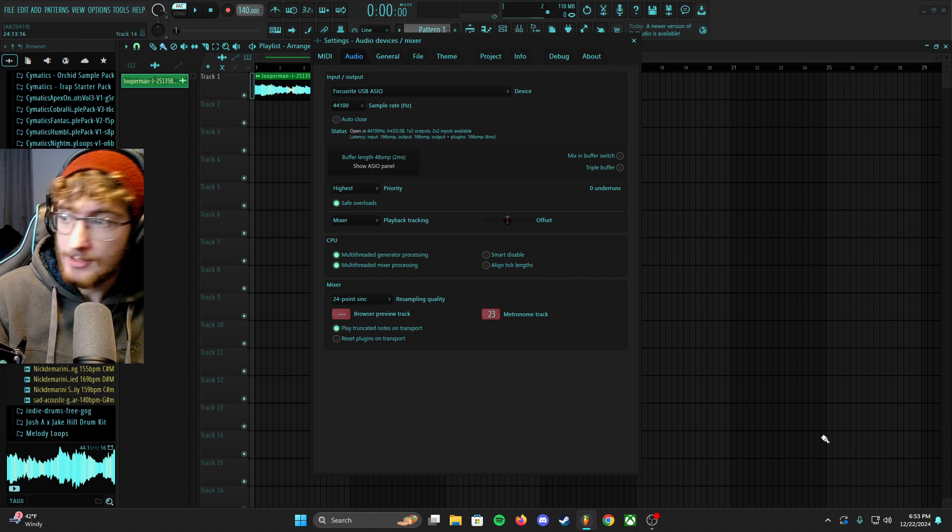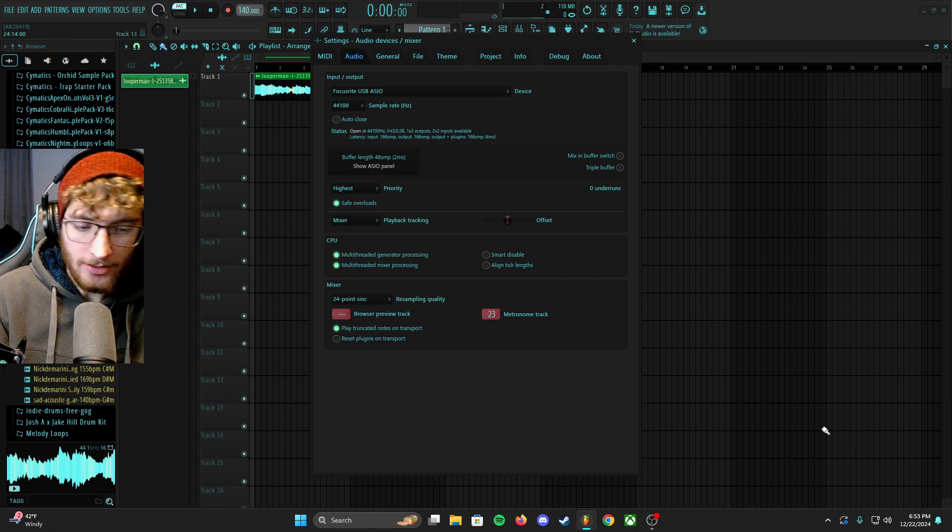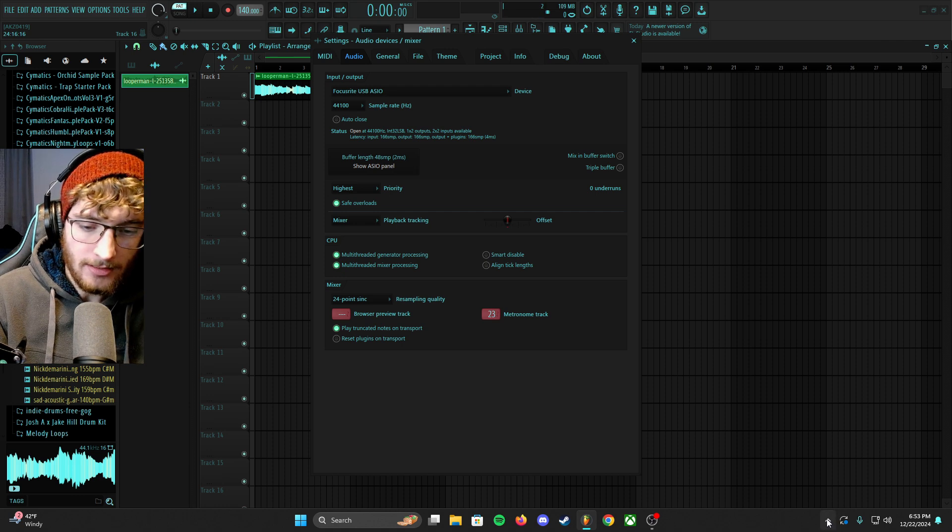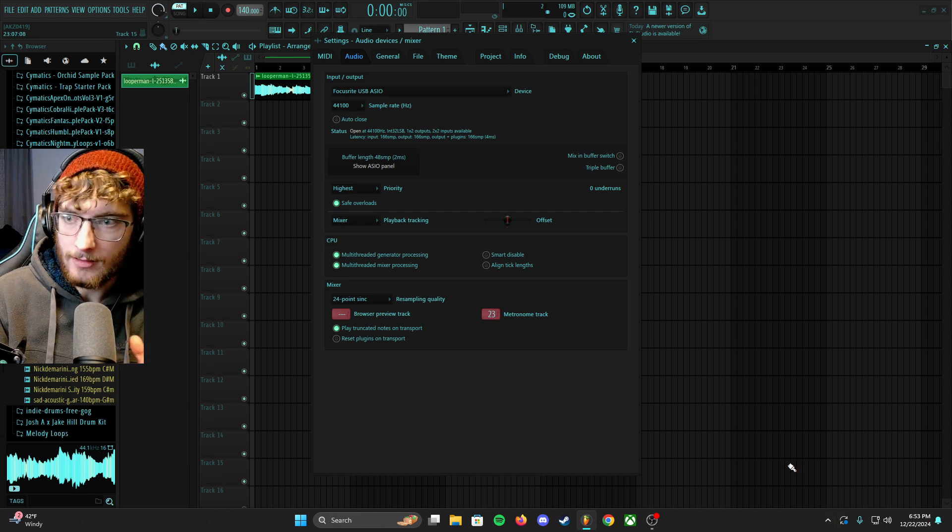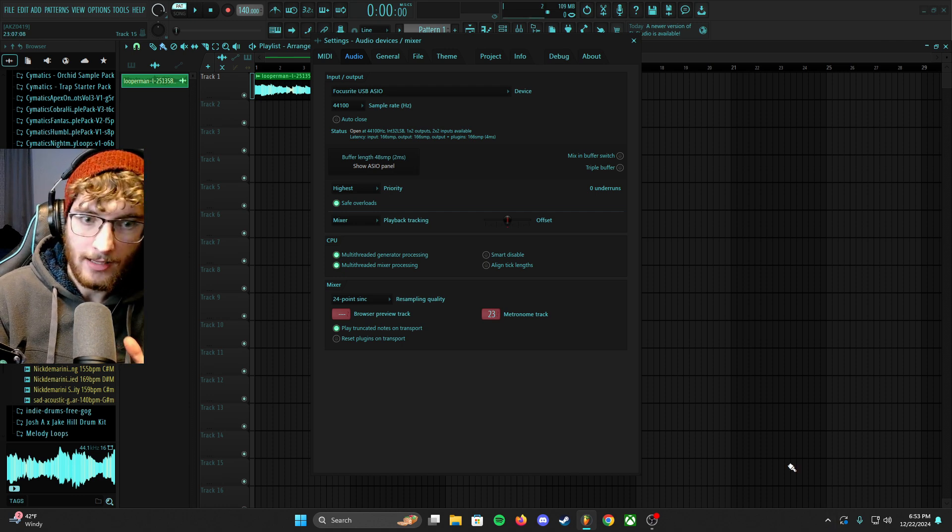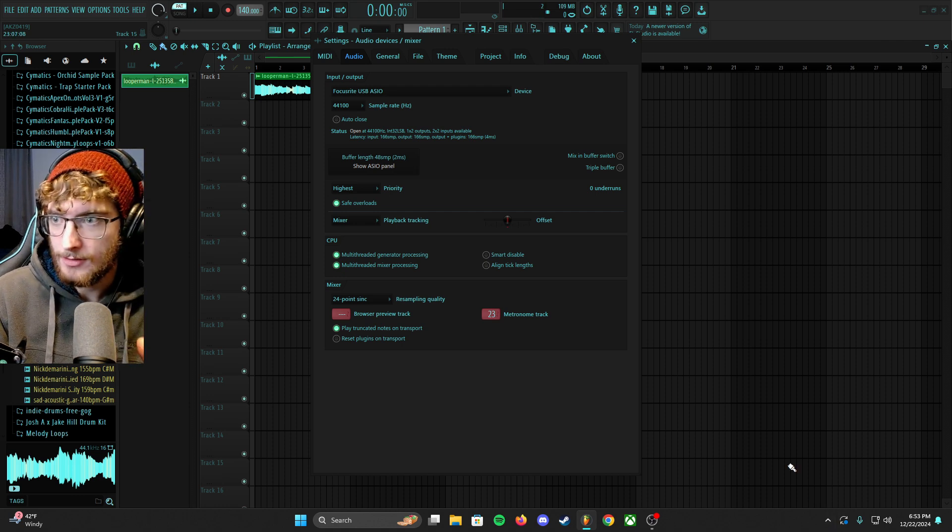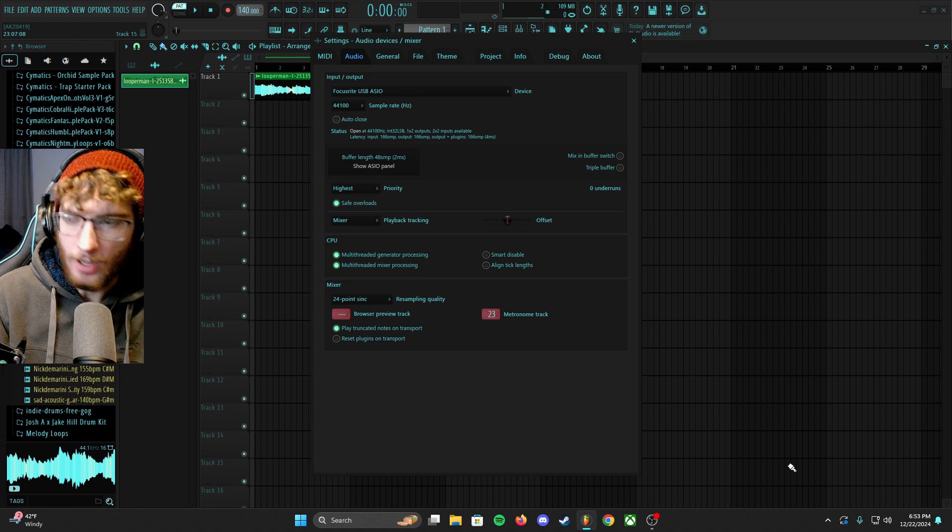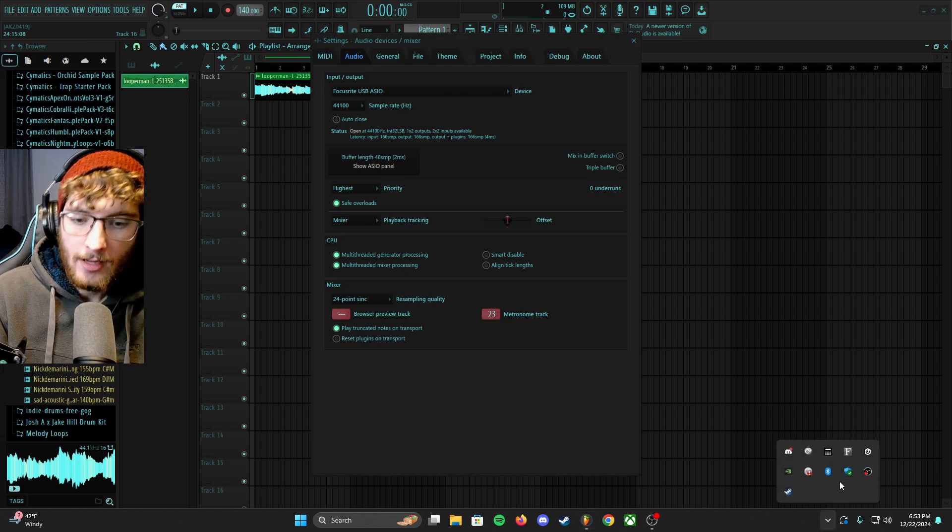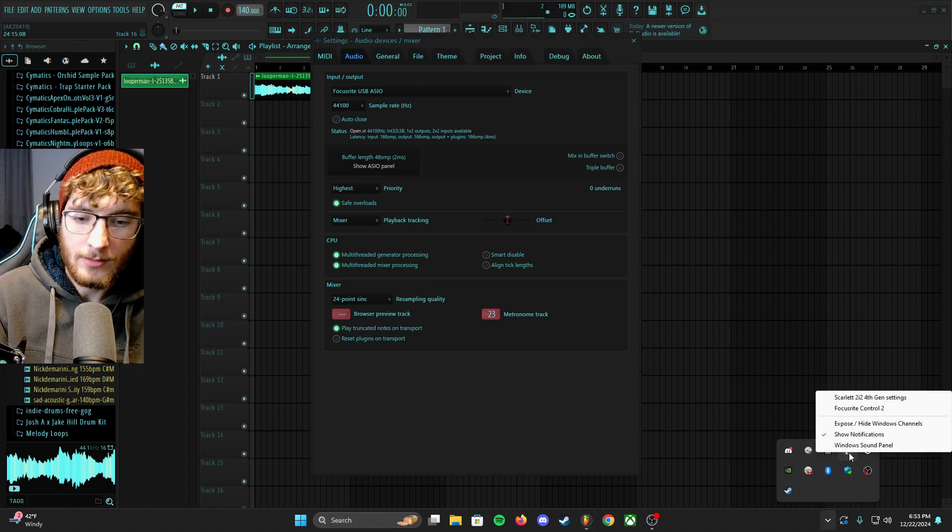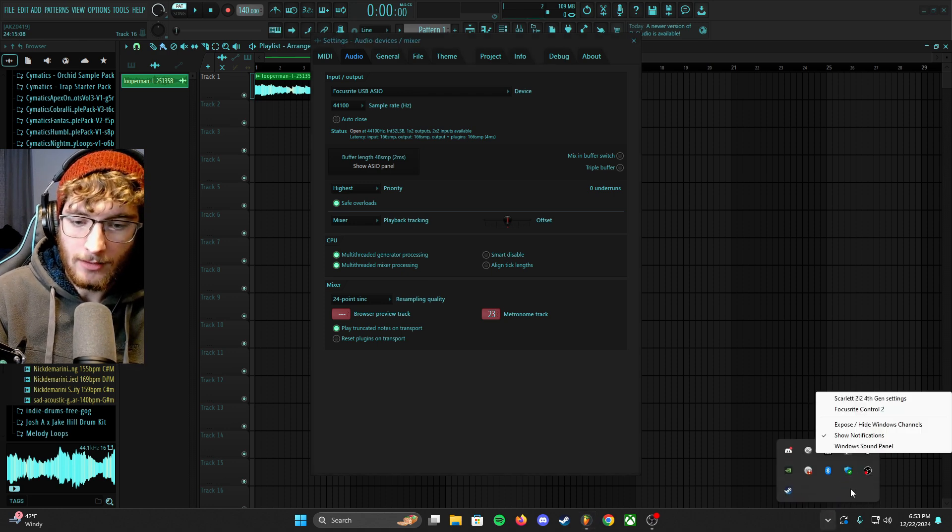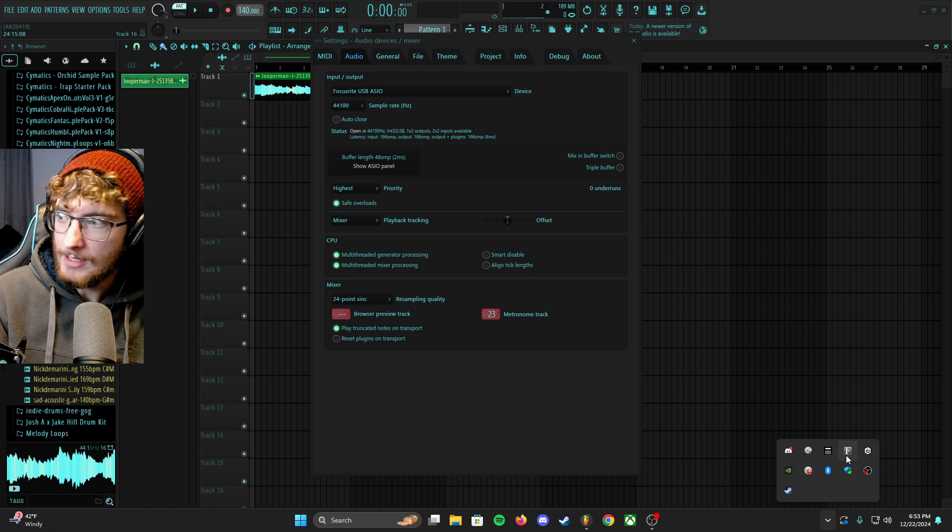But to do that, I'm going to show you how to get FL Studio and OBS to talk to each other. So what I did was I clicked on this Focusrite logo right here.